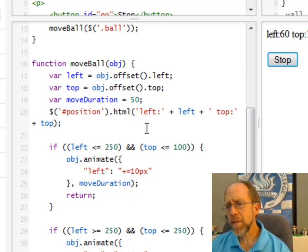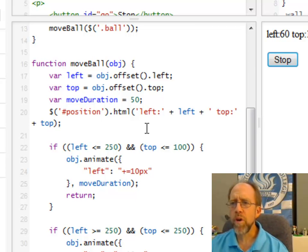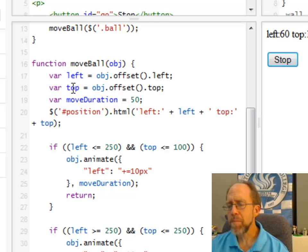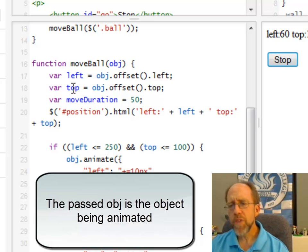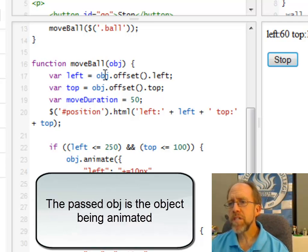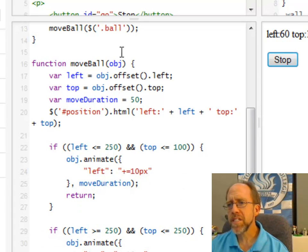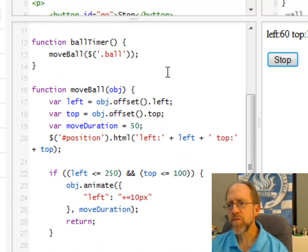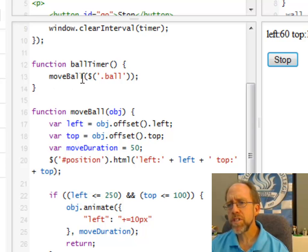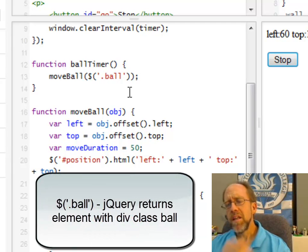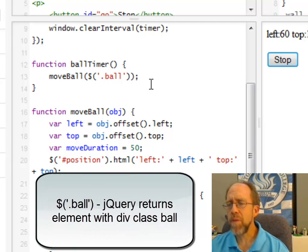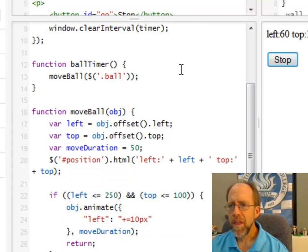Well the first thing that I want to do is I need to figure out where it is. So I've created a variable left and a variable top. Inside the HTML screen, you've got two variables that you have access to, left and top. And what I do is I say object, obj is the actual object being passed to this function. If you look at the ball timer, it uses the jQuery selector .ball, which finds the div element .ball.